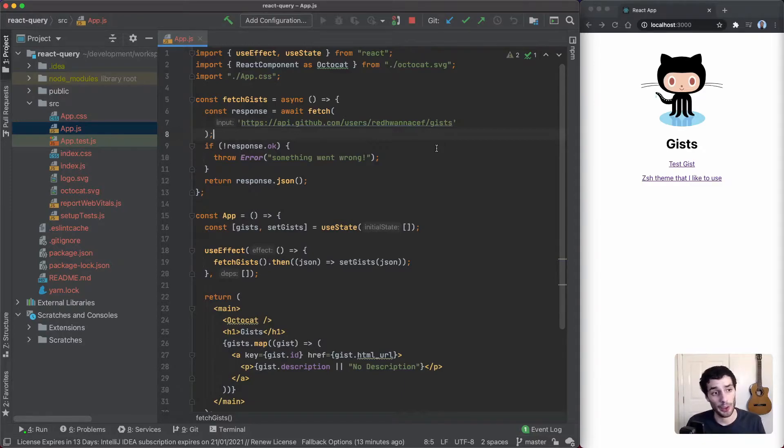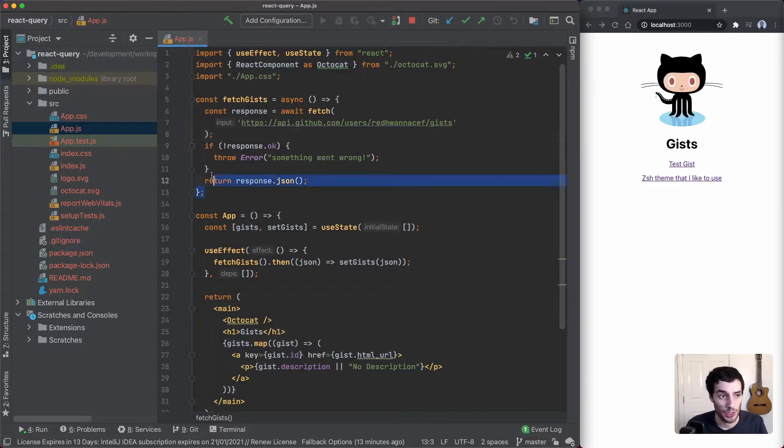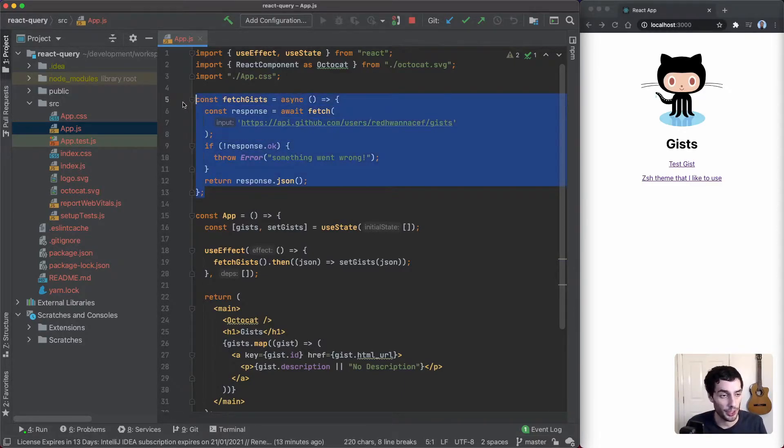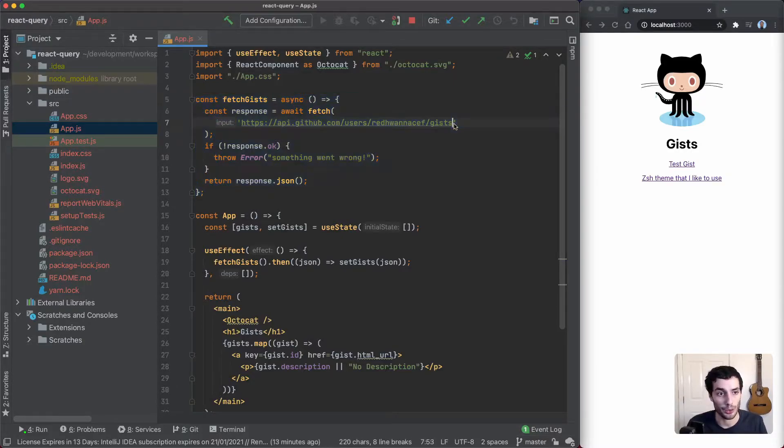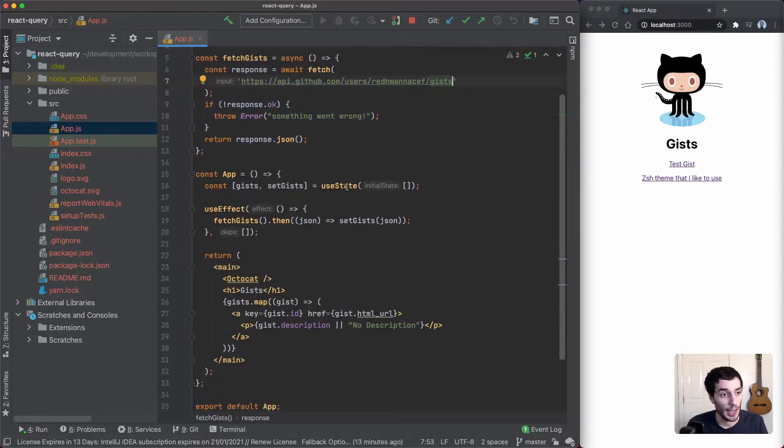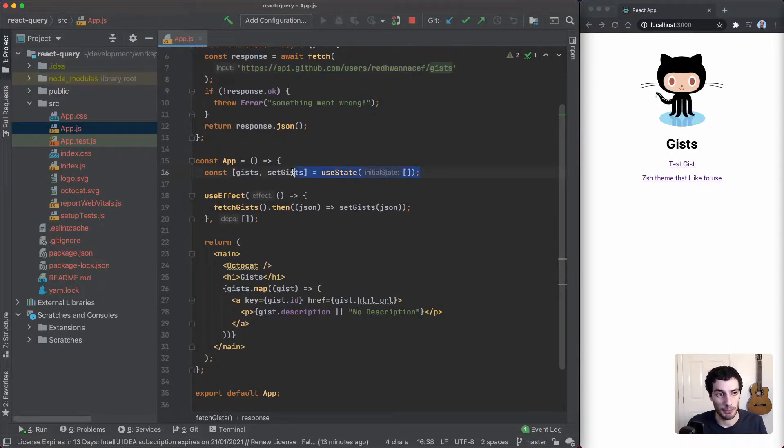I have a brand new Create React App here. We've updated the app.js so this is just a function that's going to make an API call to fetch my gists, and then we have the app component.